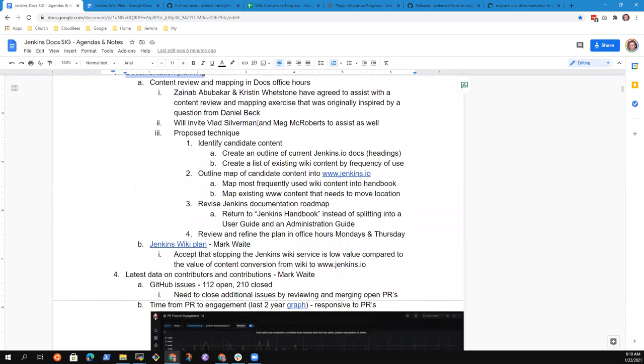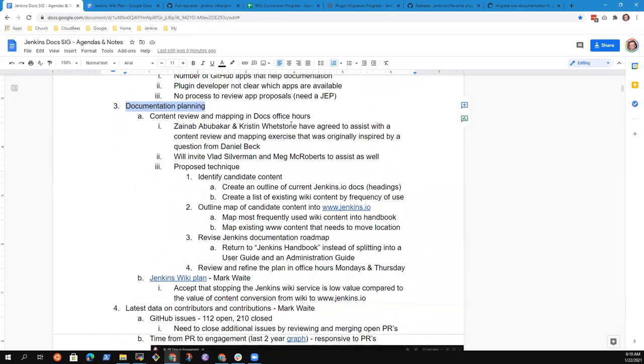So as a result of our office hours meeting on Thursday and prompted by questions from others in the office hours sessions on Mondays, we've decided that what we should do is make a content review and mapping exercise in the Jenkins Documentation Office Hours.